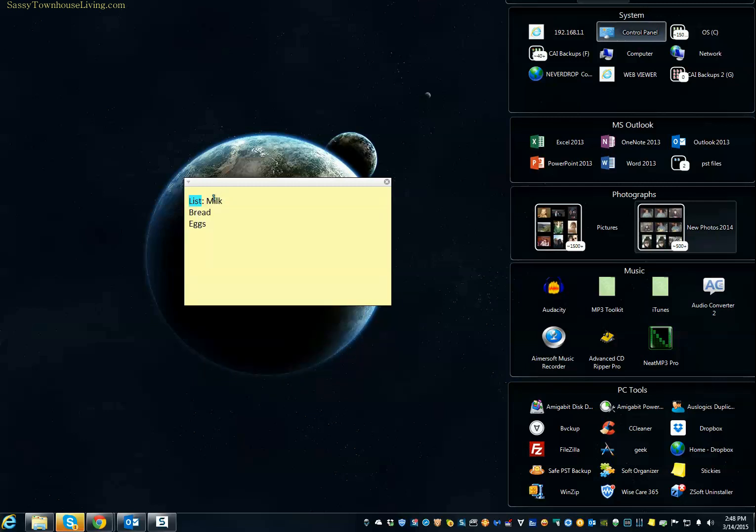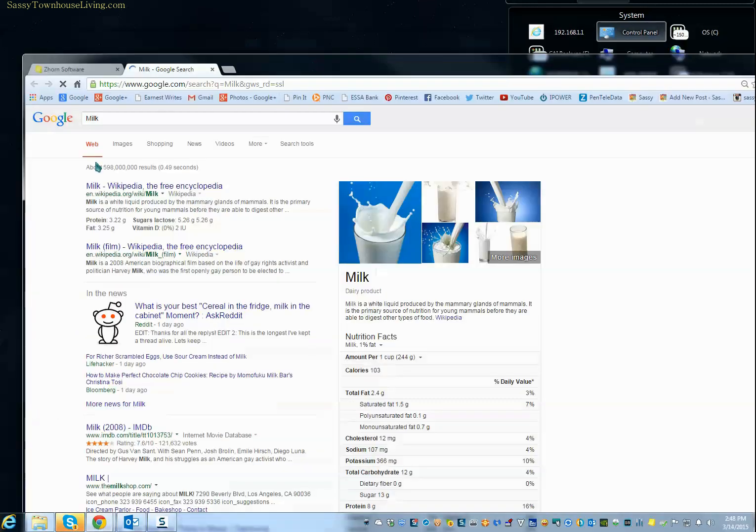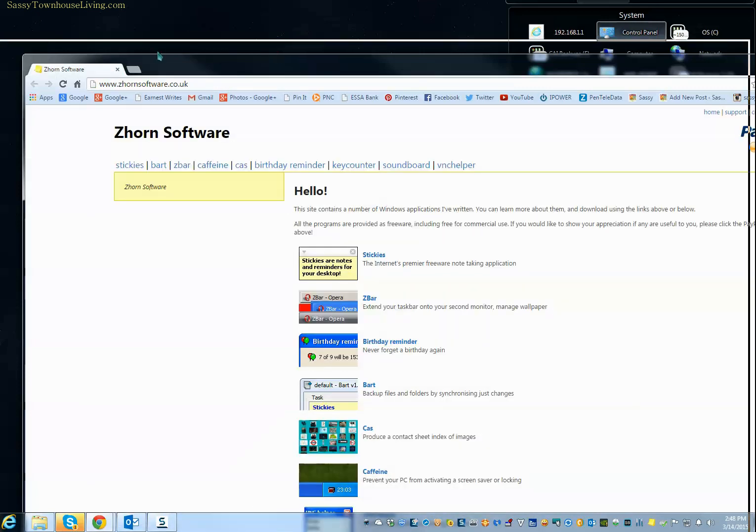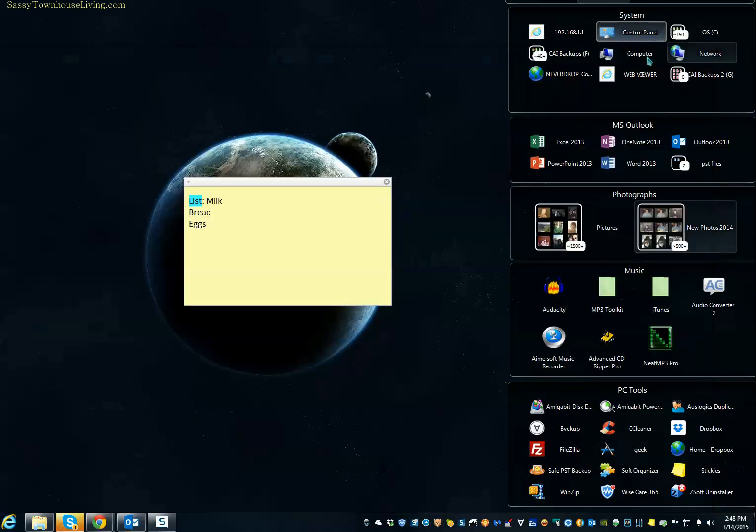The great thing about it too is you can highlight a word, right-click, and hit Google, and then that'll take you to a Google search for milk. So it's really kind of cool. I really do enjoy using it.